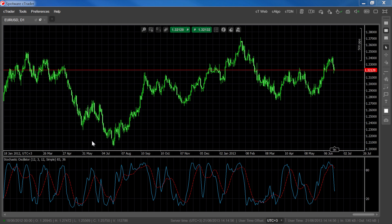The lines are drawn on the chart with levels marked at 80 and 20. Some technical analysts also use the 50 level to see whether the market is in the upper or lower half of the range.